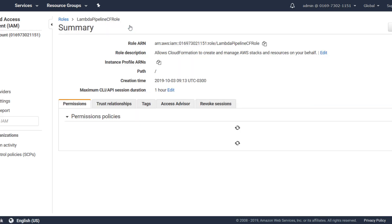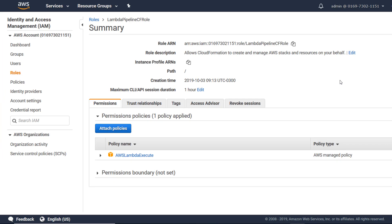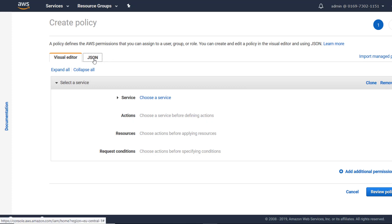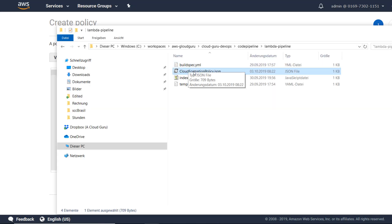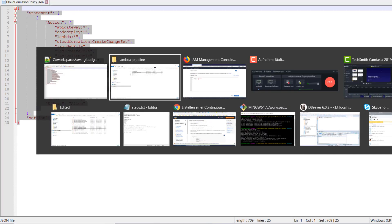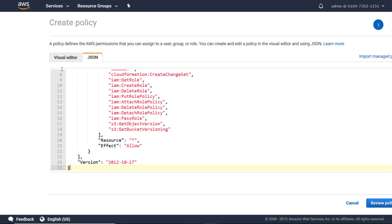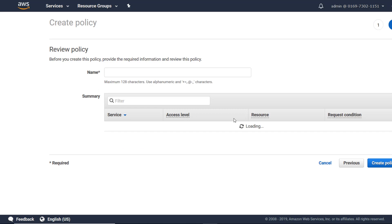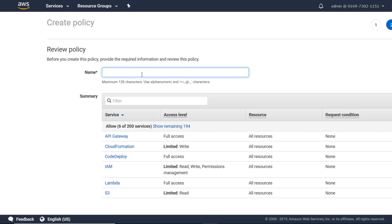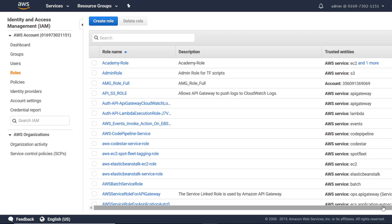Let's have a look at our role. We need to do one more thing — we need to add an inline policy, and you find the JSON for this policy in the resources. In GitHub you can just copy this, enter it here, review policy, and enter a name. Let's call it pipeline-cf-policy. Create policy and now we are done with our role.